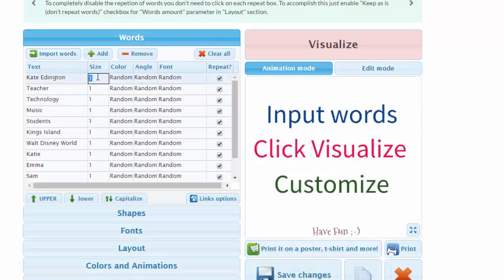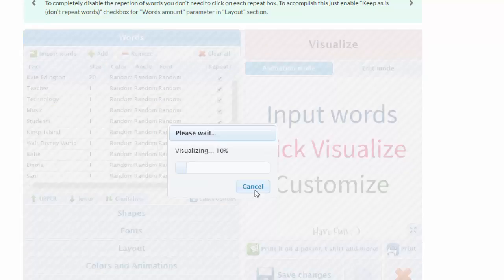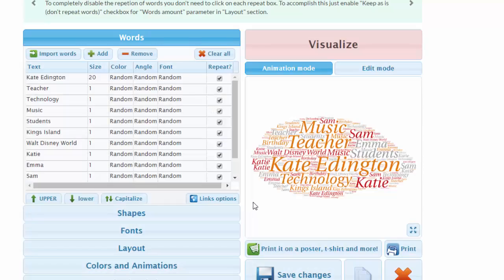Now there they are, and I'm going to make my name bigger. I don't know... 20. Okay, now I'm going to click Visualize.